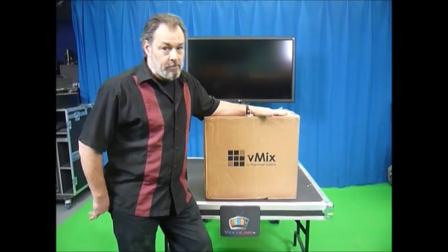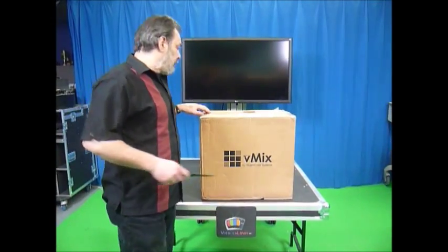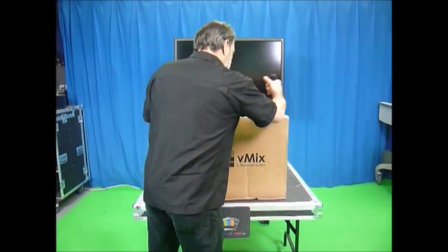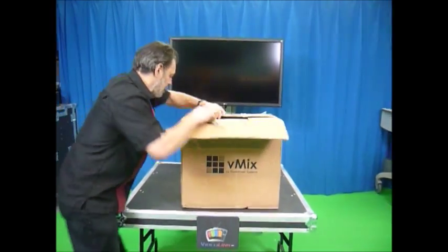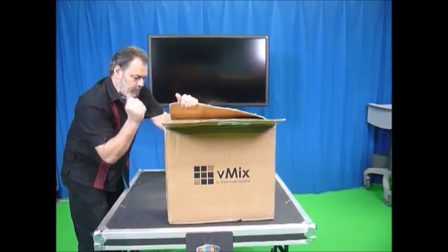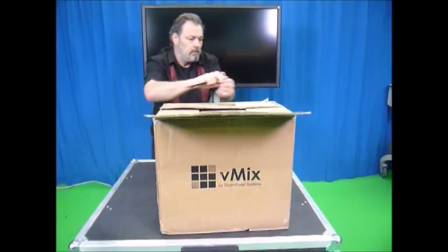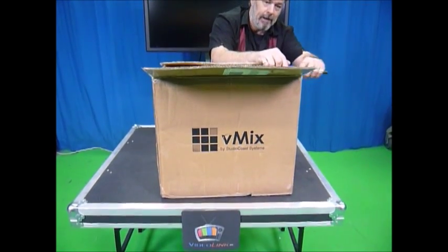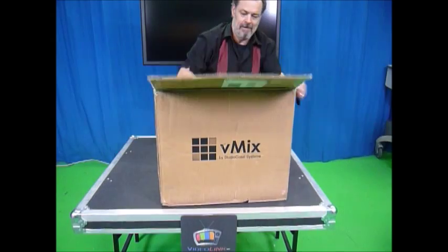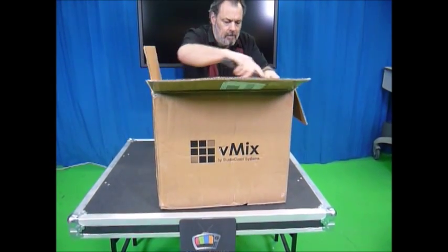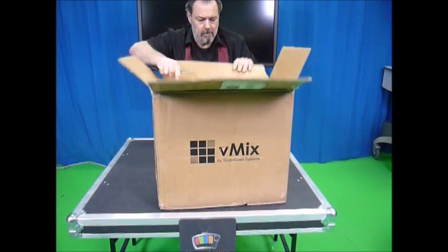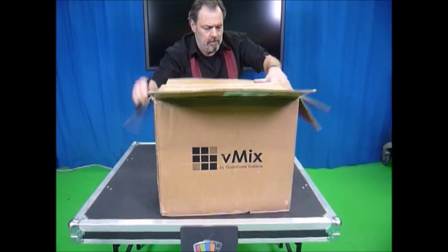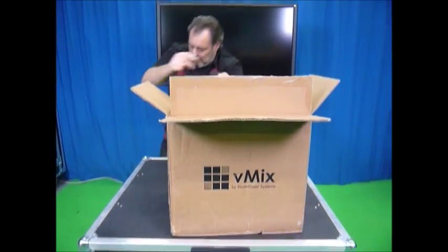So we're going to open it up, check it out, and see what we get. All right.